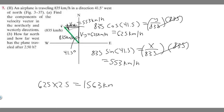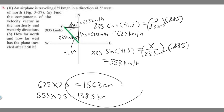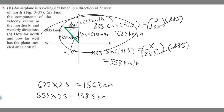Now for the west direction: 553 times 2.5 gives 1382.5, which rounds to 1383 kilometers. So after 2.5 hours, the plane has traveled 1563 kilometers north and 1383 kilometers west. These are the vector components for how far the plane has traveled.